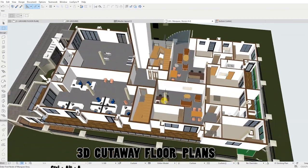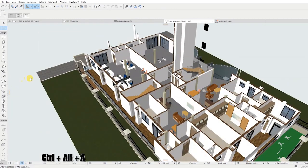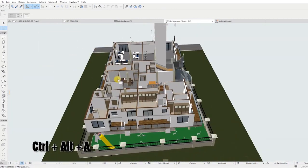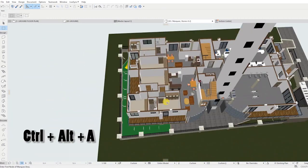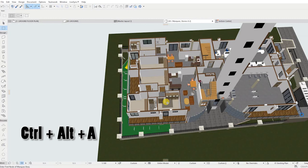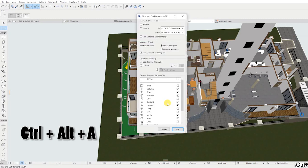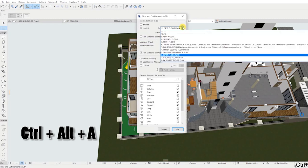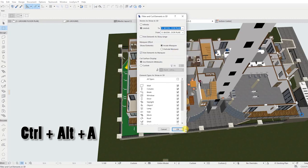To adjust the cutaway plan, on your keyboard, long press CTRL, ALT, and A at once. This is a shortcut used to bring back the dialog box.